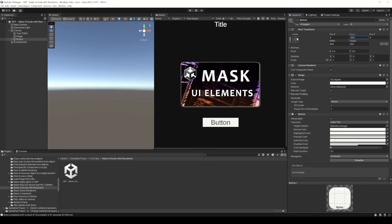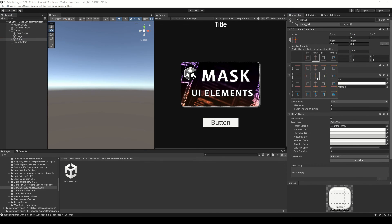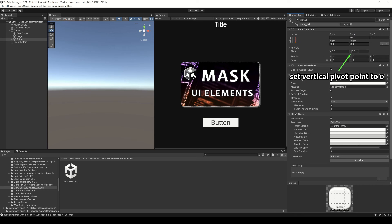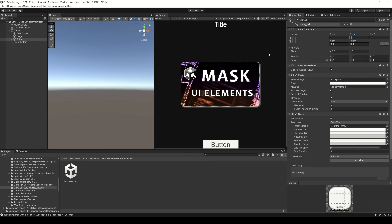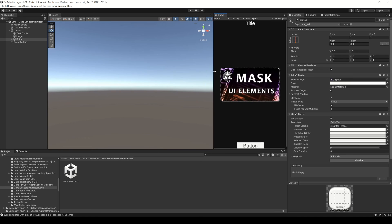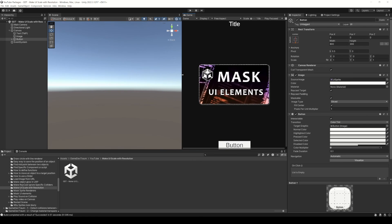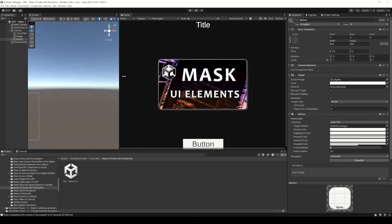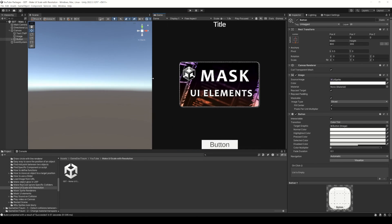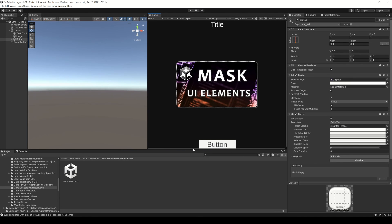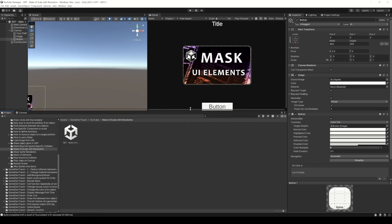For the button, you can set the anchor to bottom center and then also change the vertical position to 0. Now if the size of the screen changes, these elements will always be aligned at the top and at the bottom of the screen.